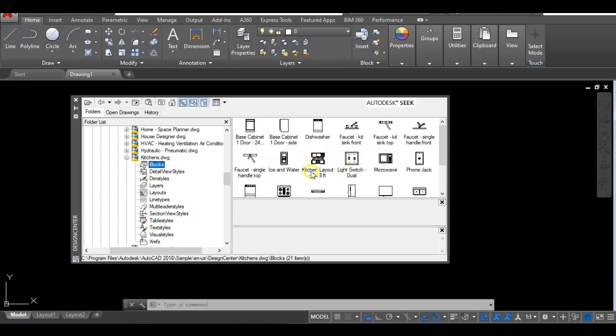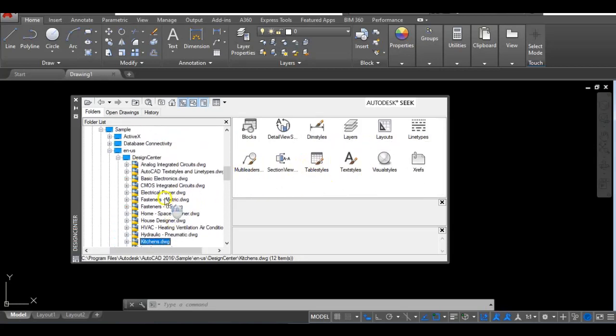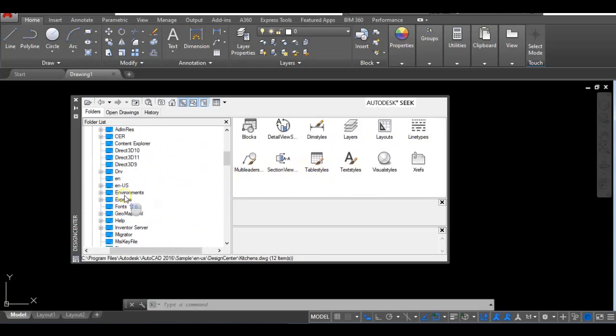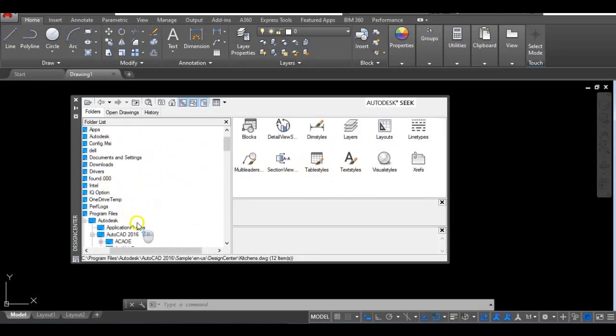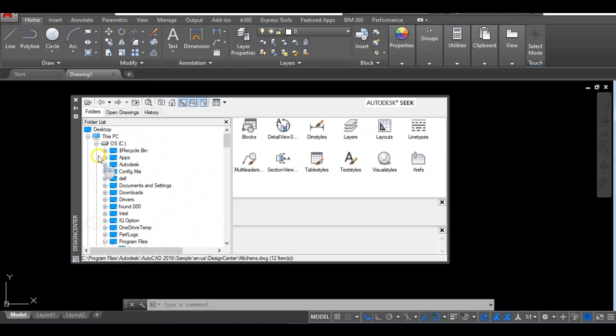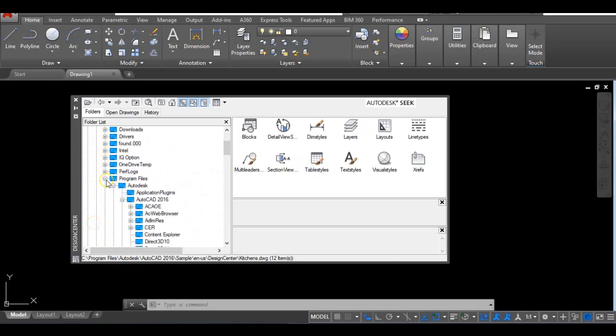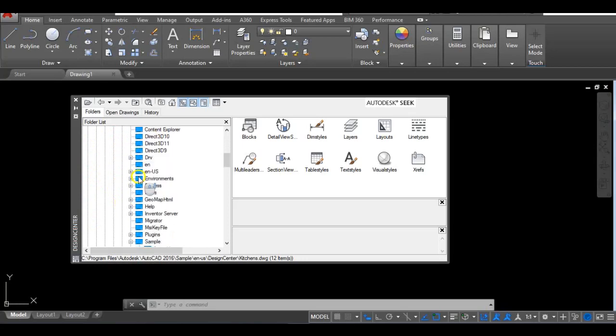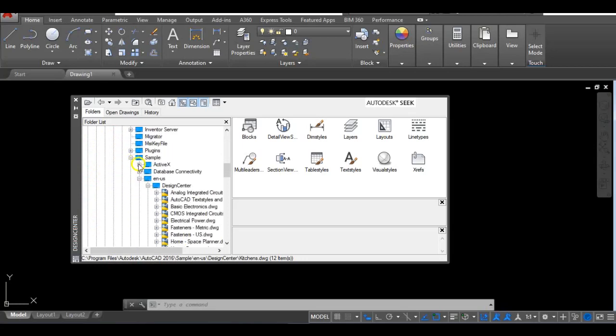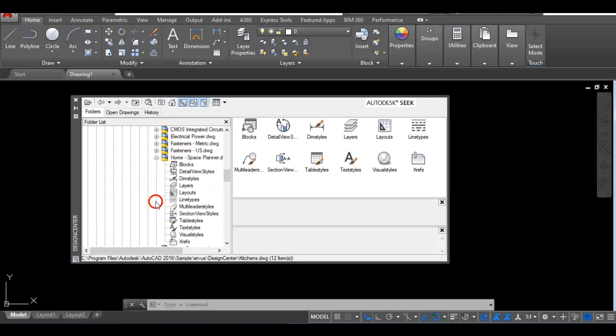So remember now your file location. Going back, it's This PC, operating system, Program Files, Autodesk, choose the AutoCAD that you are running on your system, and then you go down to Sample, then ENUS, and there you will find your Design Center. To get to the specific blocks you want, simply click on the plus sign beside the name of the file and then Blocks.